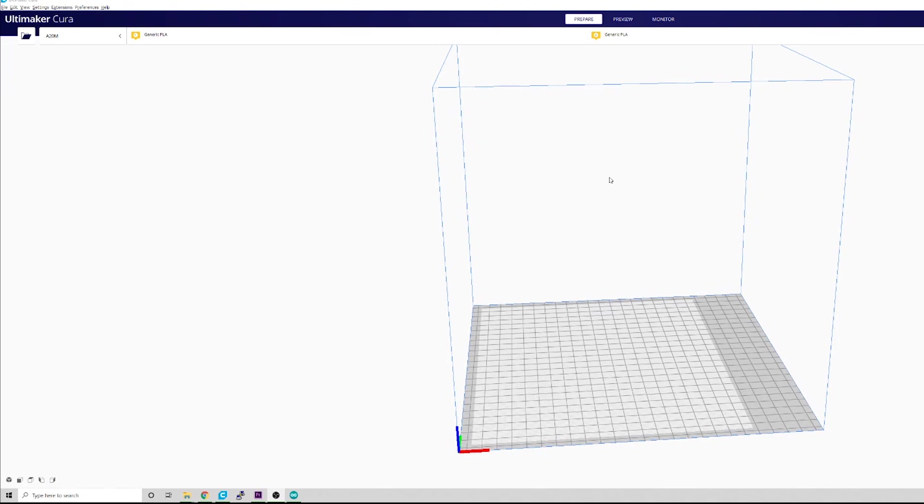Okay, in order to fix the offset, we're going to do that. I use Cura, and I believe you can do this in Slicer as well, or probably any Slicer, but this is what I use.